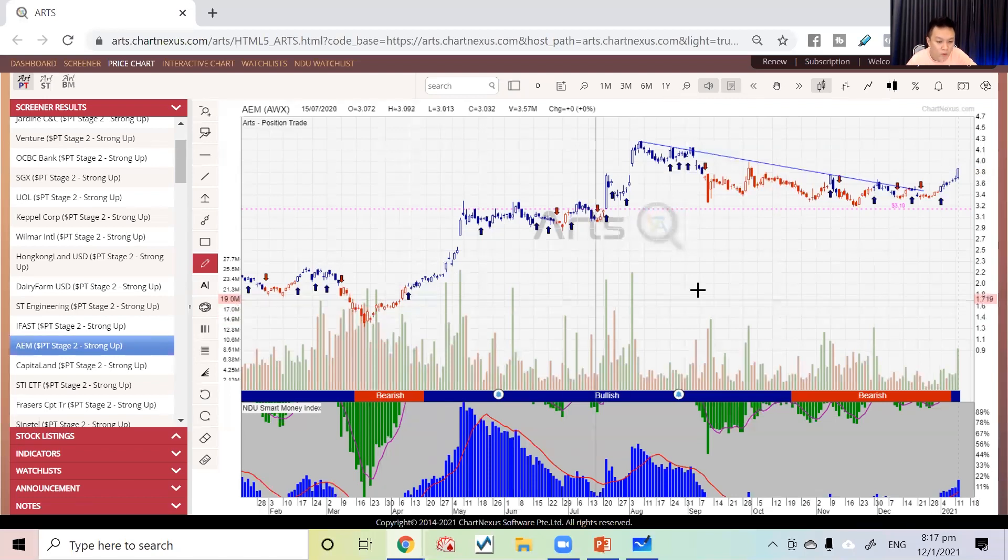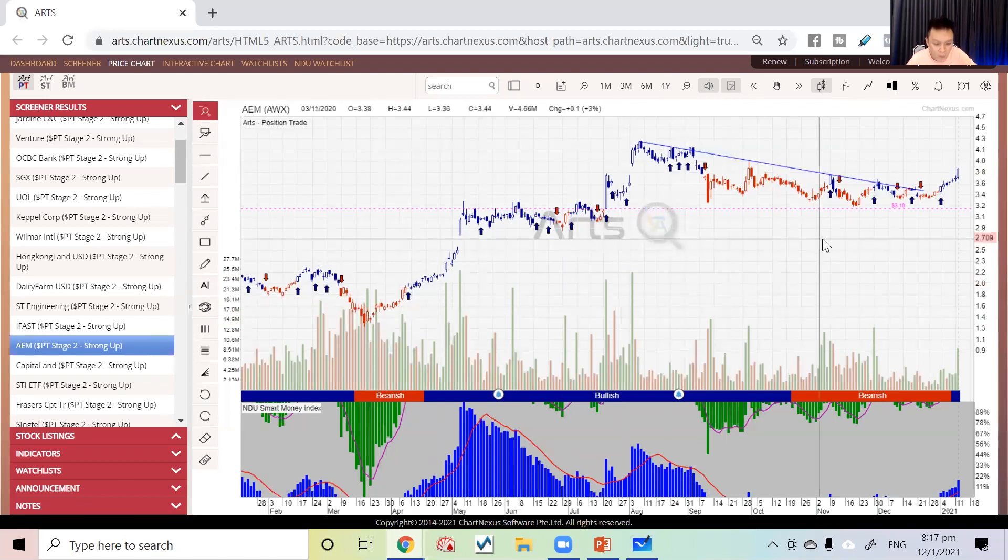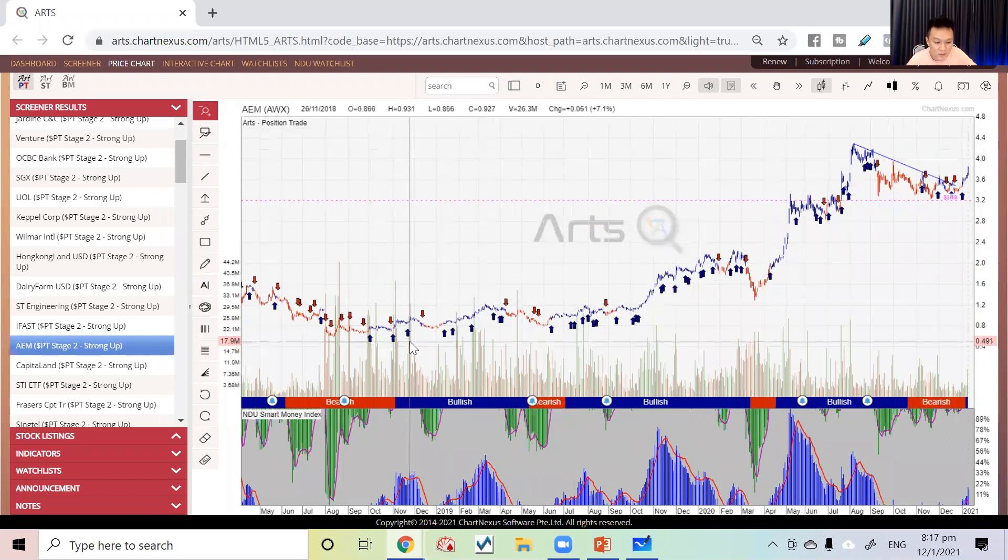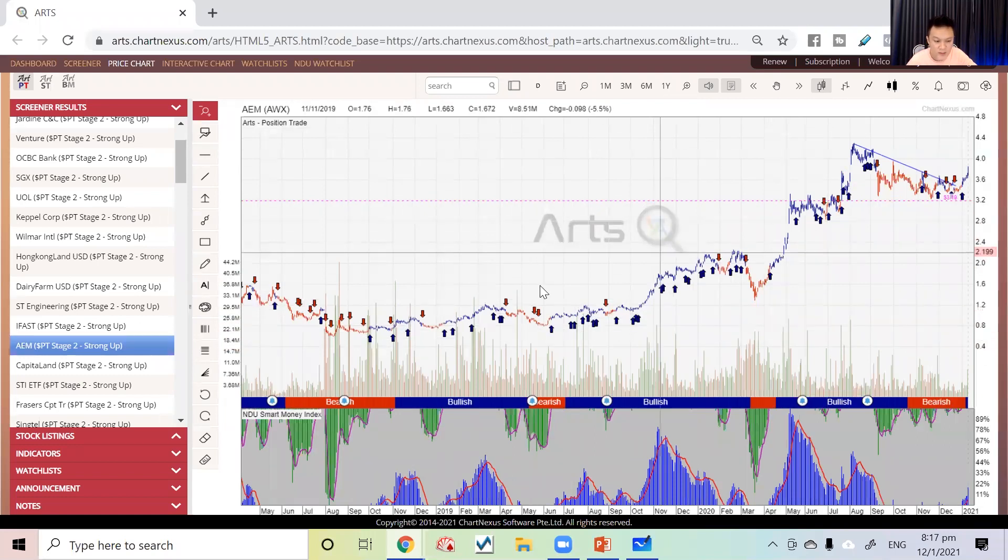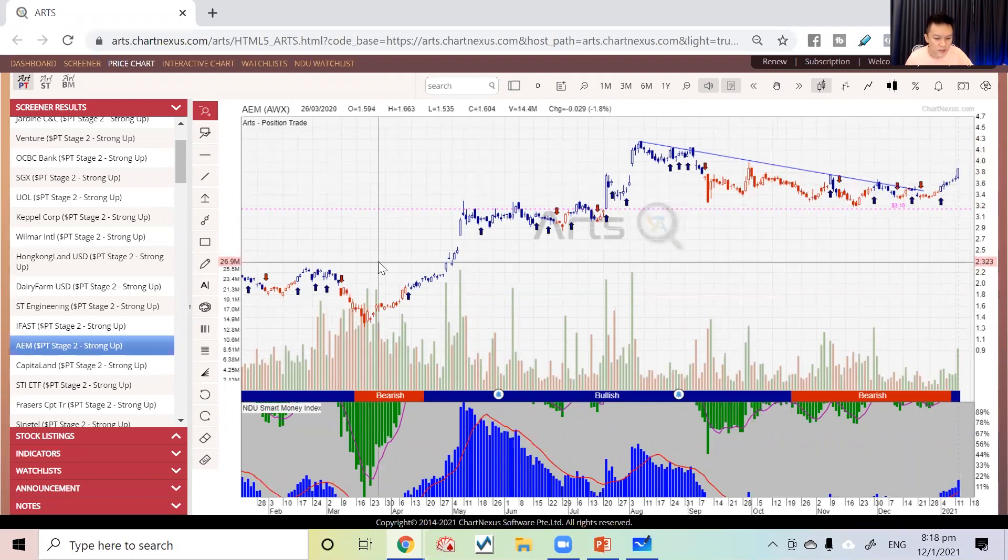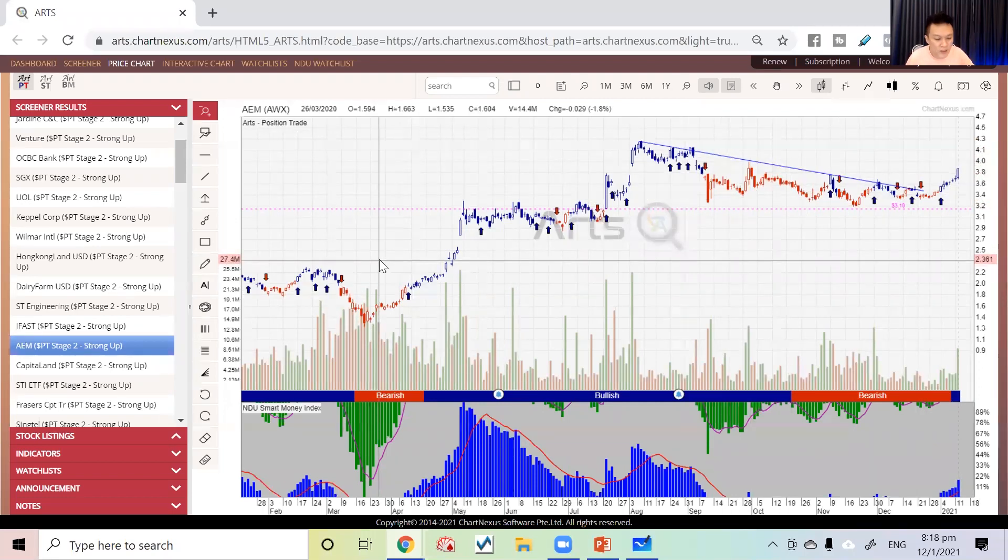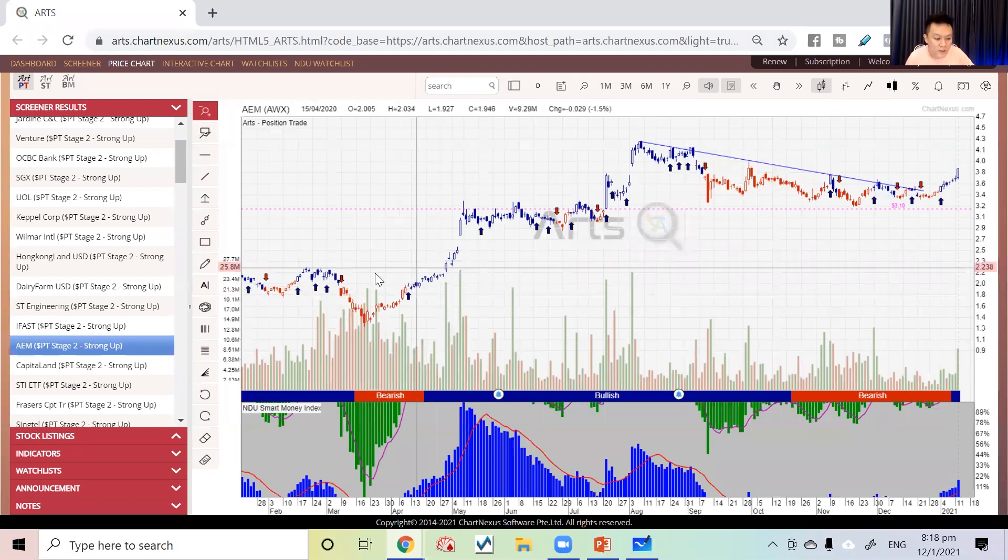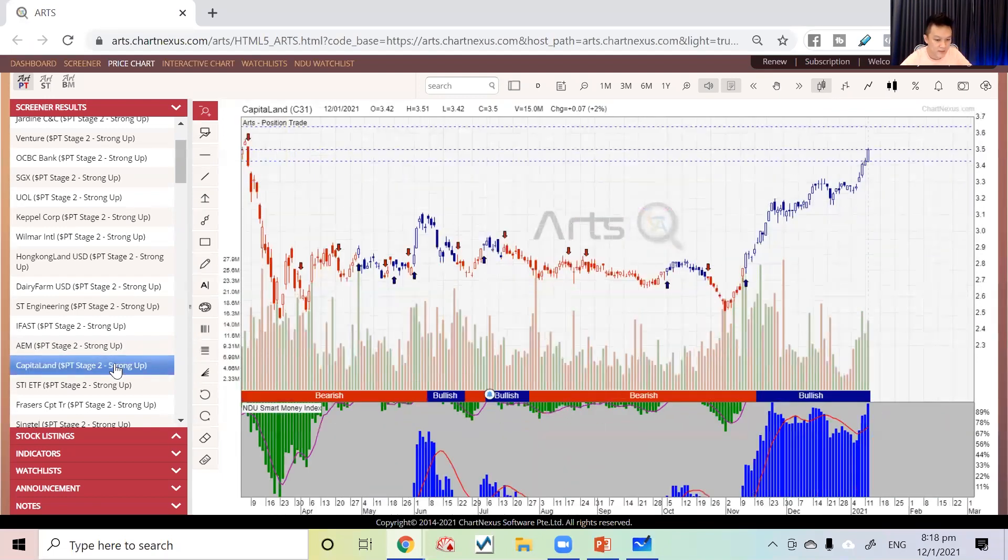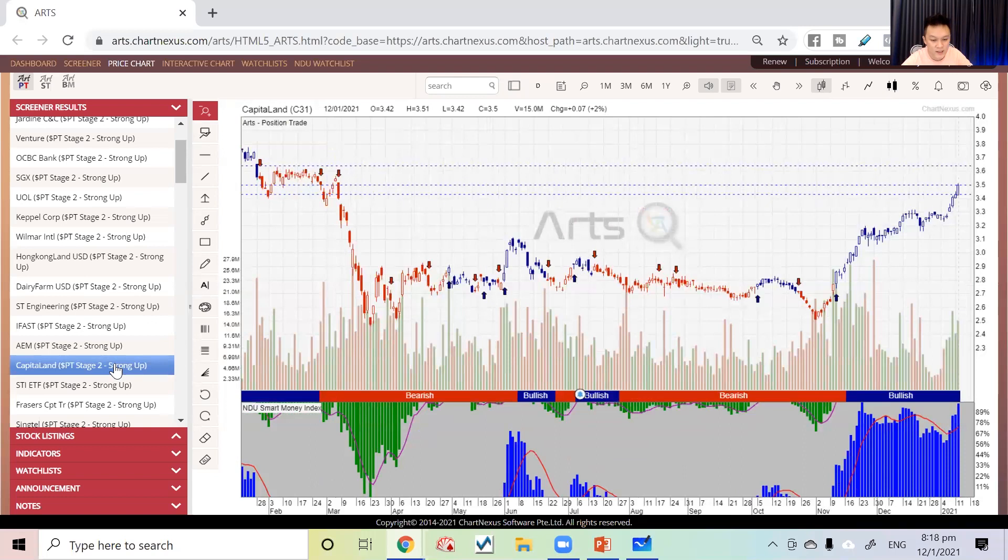In other words, AEM is one of the stocks that moved up the most over the past few years since 2019-2020. This is one of the stocks we call a big mover when market is good and there's momentum.